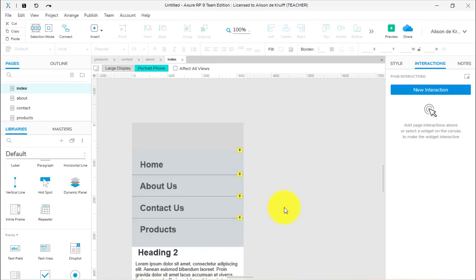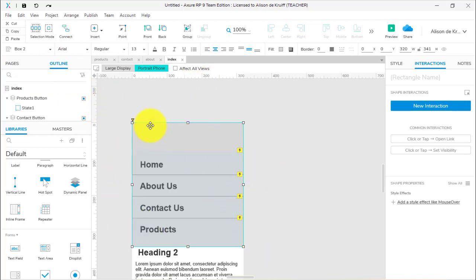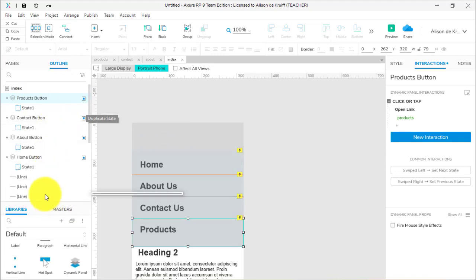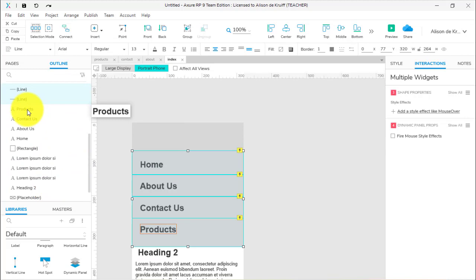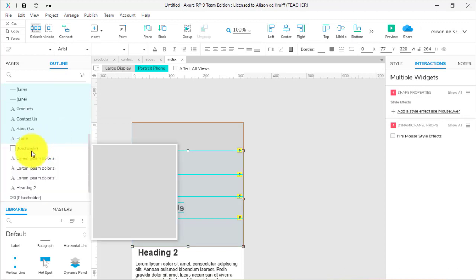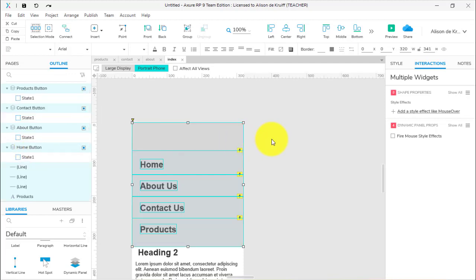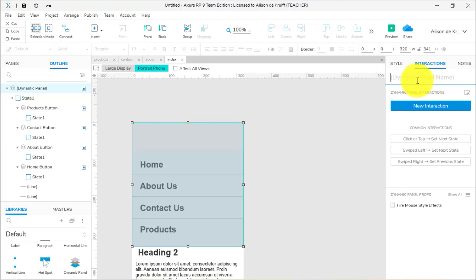To avoid having to copy and paste the same thing on each page, and to make sure a change only needs to be made once, I'm going to select everything in the menu. I'll use the outline panel — holding shift to select the products button, contact button, about button, home button, the horizontal lines, the text headings, and finally the background rectangle. That selects everything currently used in the menu.